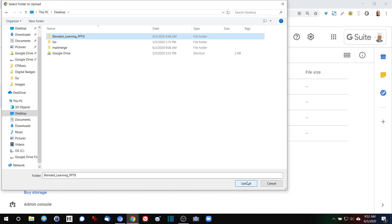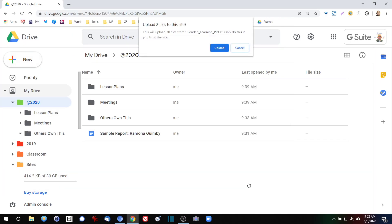I'm going to select that folder and click upload. What's going to happen is that folder is going to be recreated in Google Drive and all the files inside of it are going to be put in there. So files are what's inside the folder and it says I have eight files. It will upload all files from blended learning things. So I'm going to click on upload.